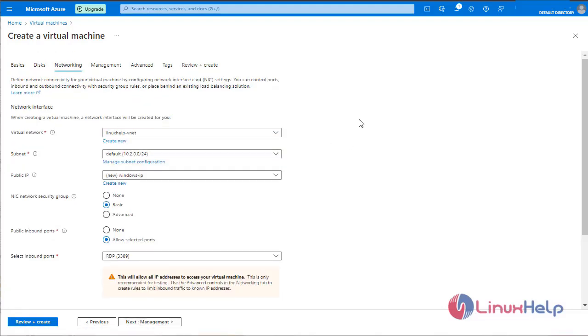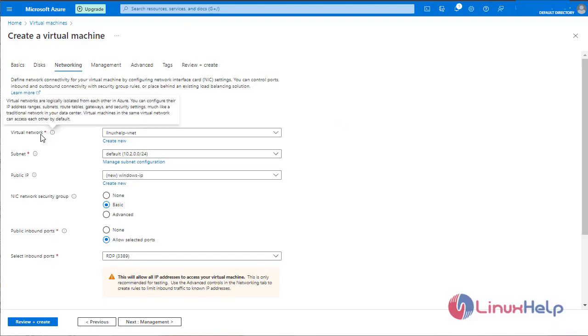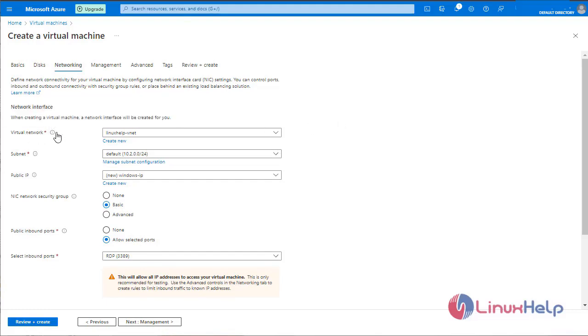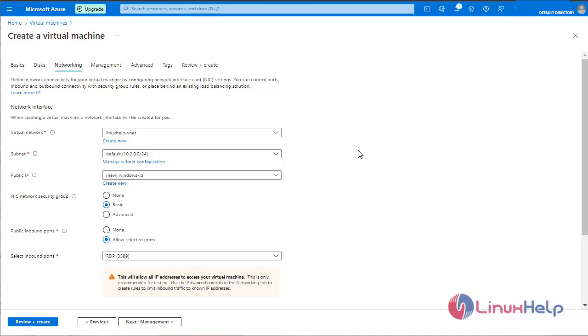When creating a virtual machine, a network interface will be created for you. These are the network interfaces. We can also manually create virtual network. Now I am leaving it as default. Default subnet, default IP and default virtual network.